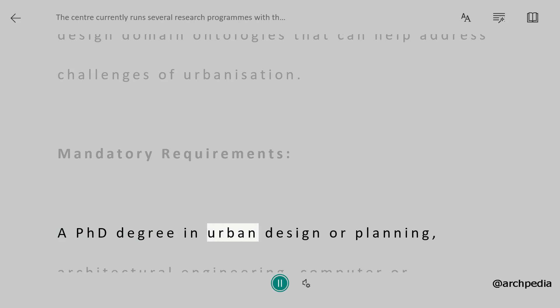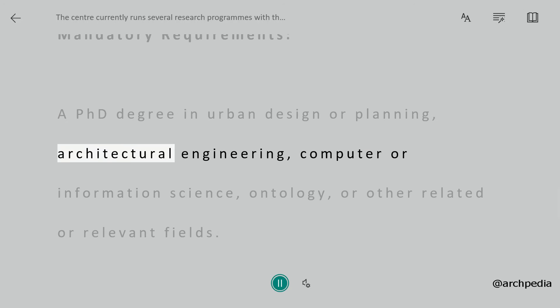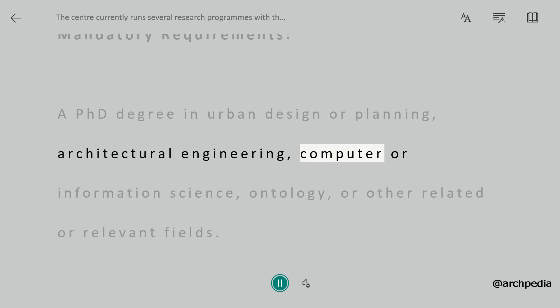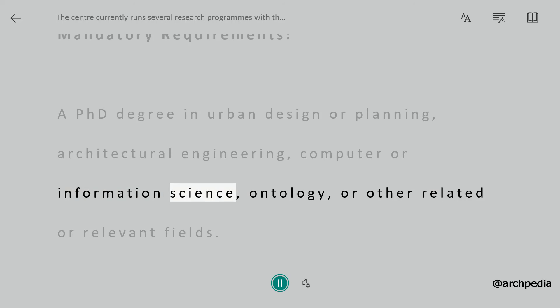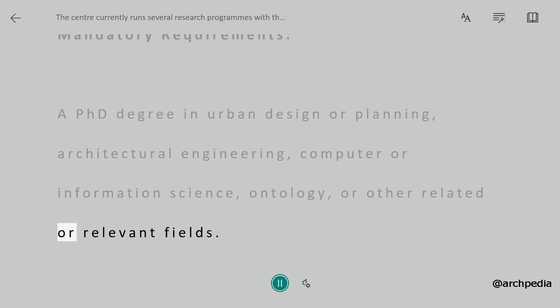Mandatory requirements: a PhD degree in urban design or planning, architectural engineering, computer or information science, ontology, or other related or relevant fields.